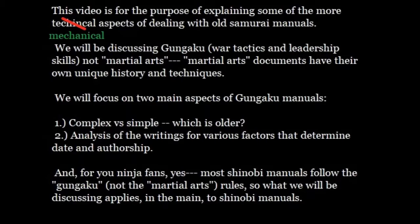These are war tactics, leadership skills, things like that. We are not discussing martial arts manuals — I have to be very clear about this. Martial art documents have their own unique history and mechanical techniques, the culture of martial arts scrolls, as opposed to or in contrast to Gungaku manuals. Gungaku manuals have their own history and method, and martial arts scrolls have their own history and method, and they are not the same. Specifically, we're discussing Gungaku.